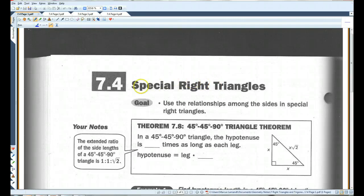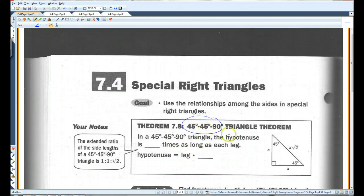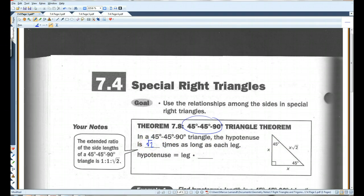Alright, 7.4, special right triangles. There are two types of special right triangles that you need to know. The first one is the 45-45-90 triangle. That means there are two angles that are 45 degrees and then a 90-degree angle. In a 45-45-90 triangle, the hypotenuse is root 2 times as long as each leg. So the hypotenuse equals the leg times root 2.